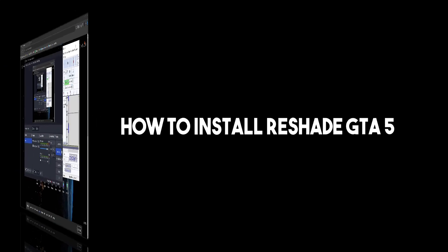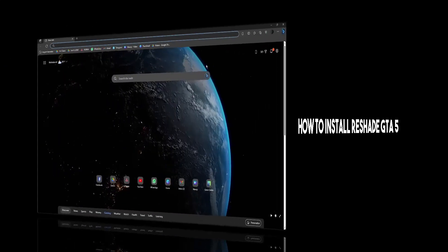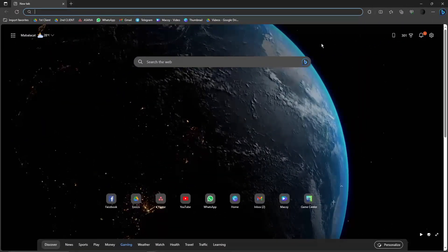Hi there, good morning, good afternoon and good evening. So in this video, I'm going to teach you how to install ReShade on GTA 5.